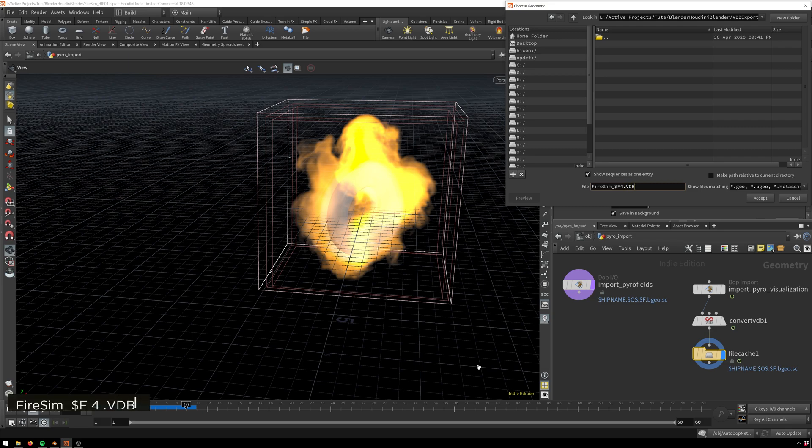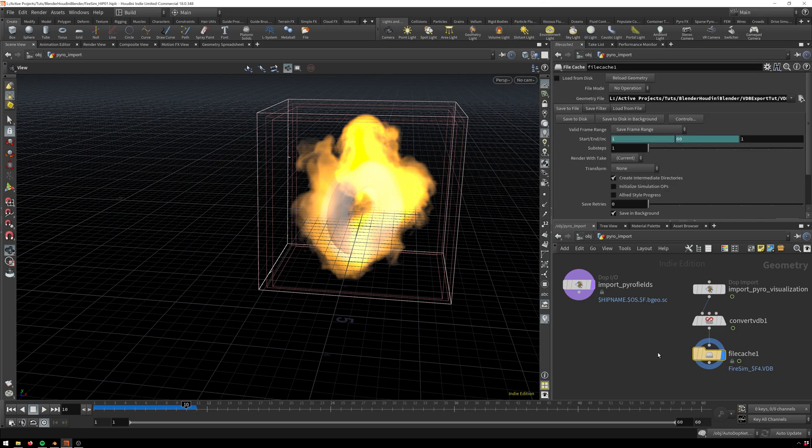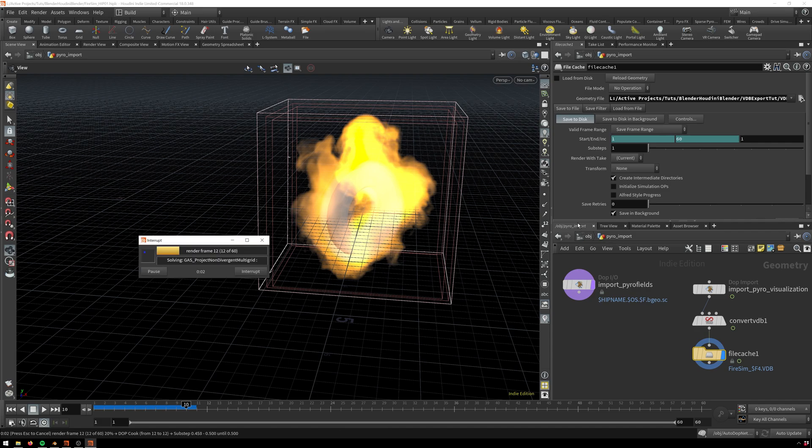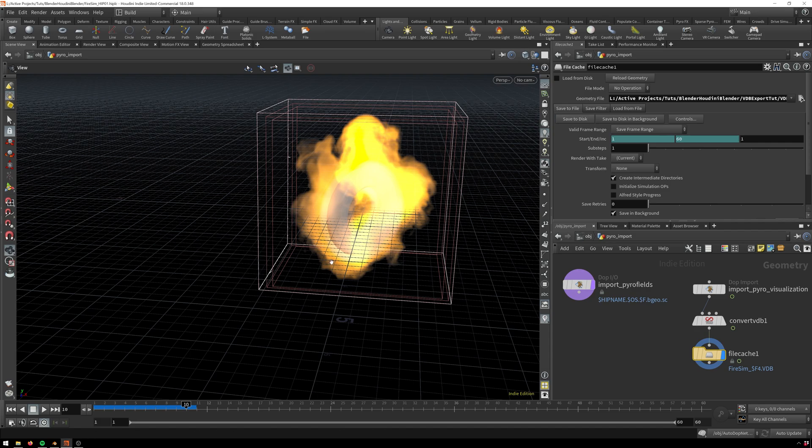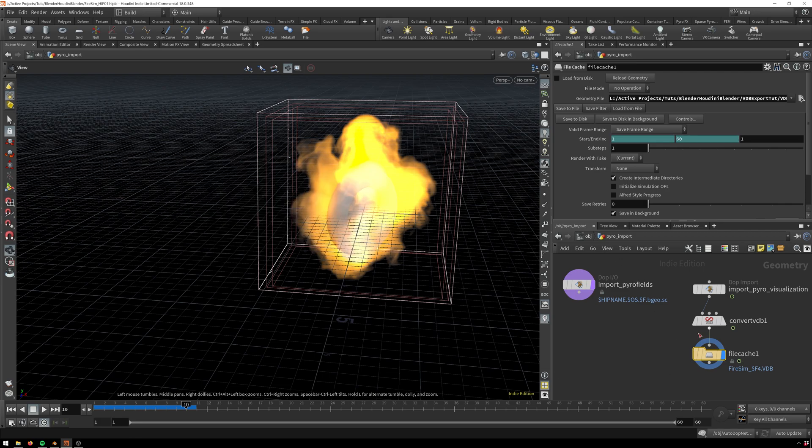And then we need to add our extension dot VDB. There we go. So now fire sim and then our frame number, so for frame one will be 0001 since we've got the four, it's four digits, and then dot VDB. Then accept, and then we can hit save to disk and it'll cook everything out for us. I'm just going to stop this because I may or may not have already saved one out earlier.